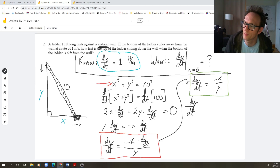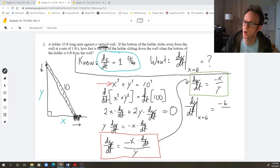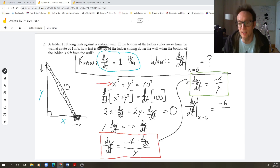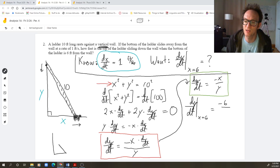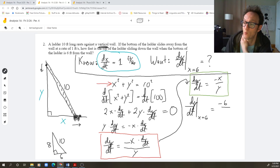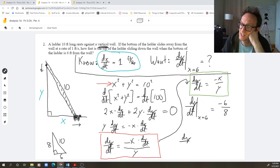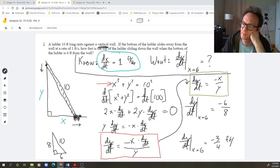Finally, I'm going to plug in the particular information. I want dy/dt when x is 6. The formula says plug in x = 6 and the value of y. But I need to find y when x is 6. The ladder is always 10 feet long, so by the Pythagorean theorem when x is 6, y is 8 — that's a 6-8-10 triangle. Therefore dy/dt at x = 6 is −6/8 = −3/4, and the units are feet per second.